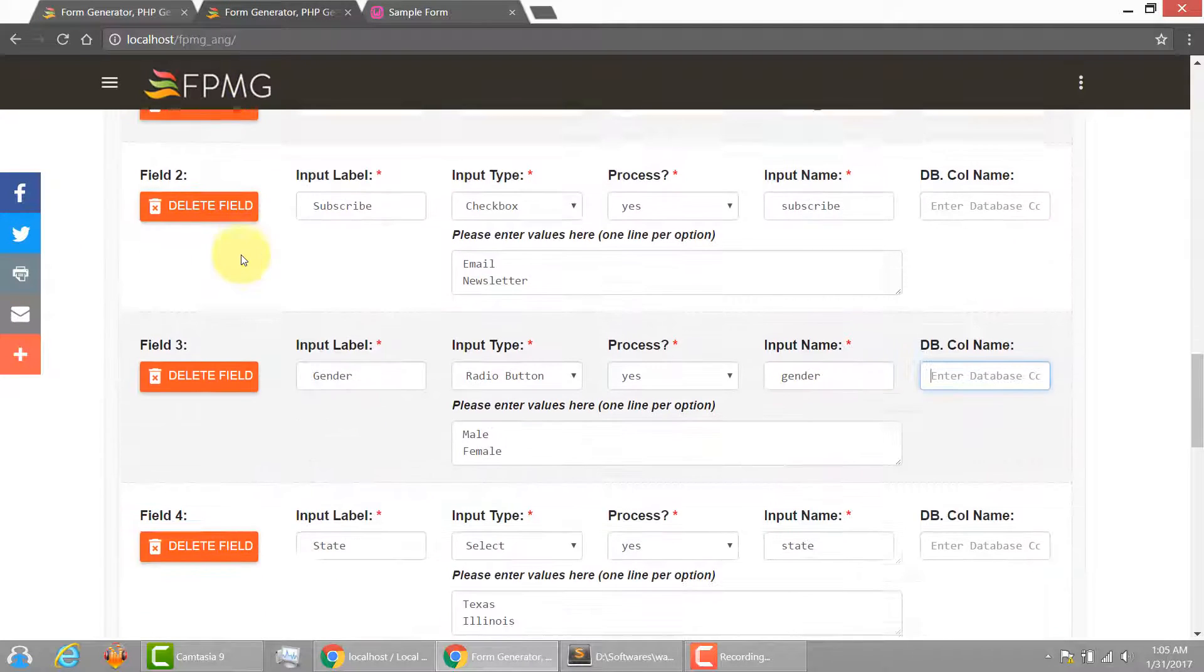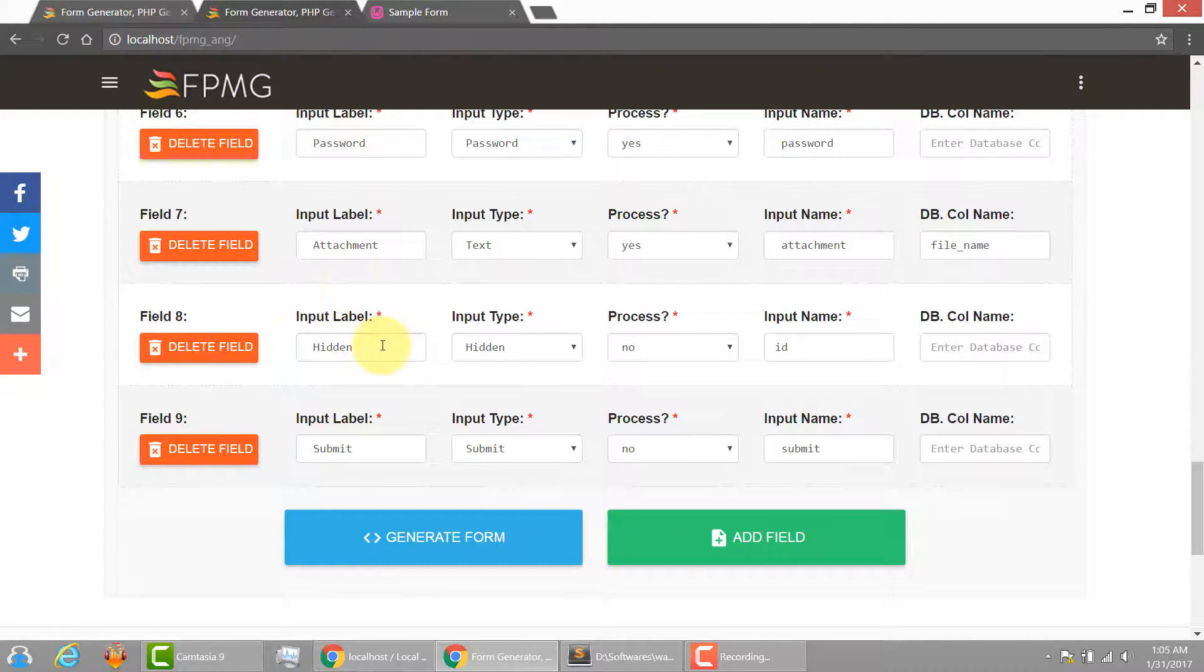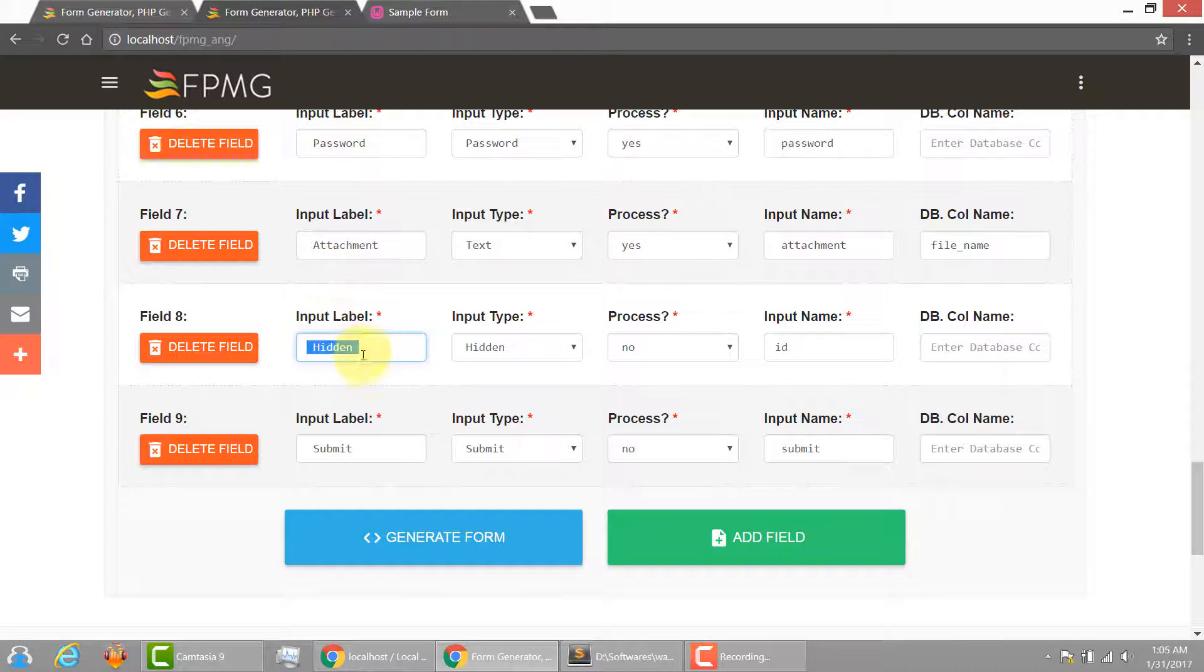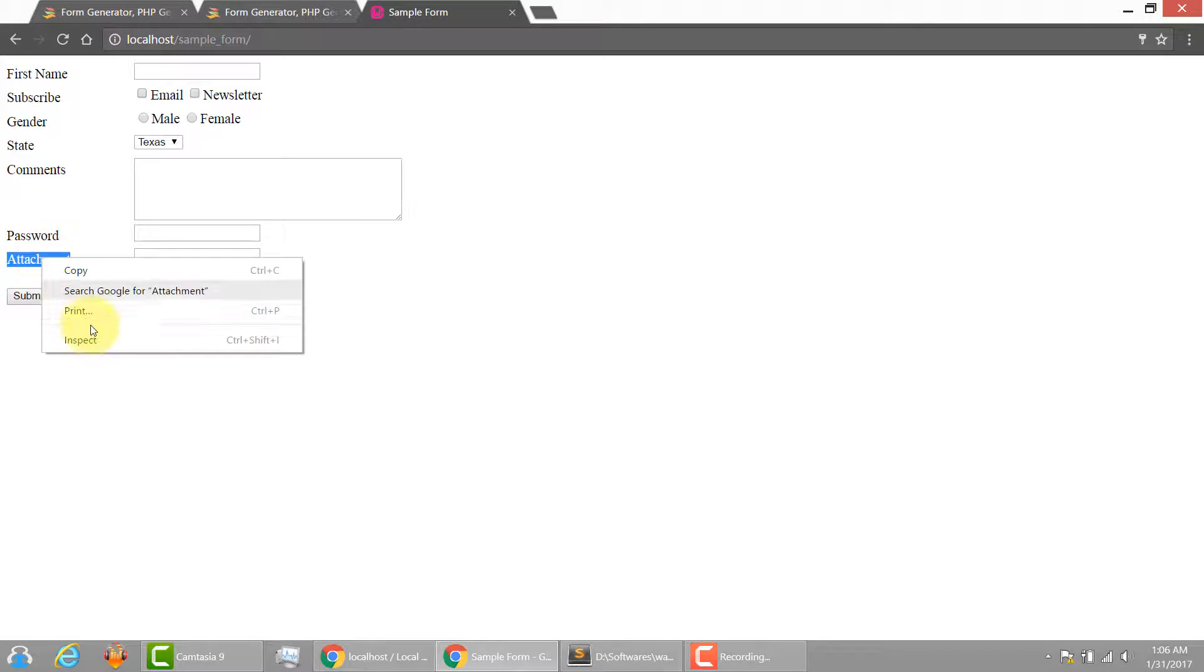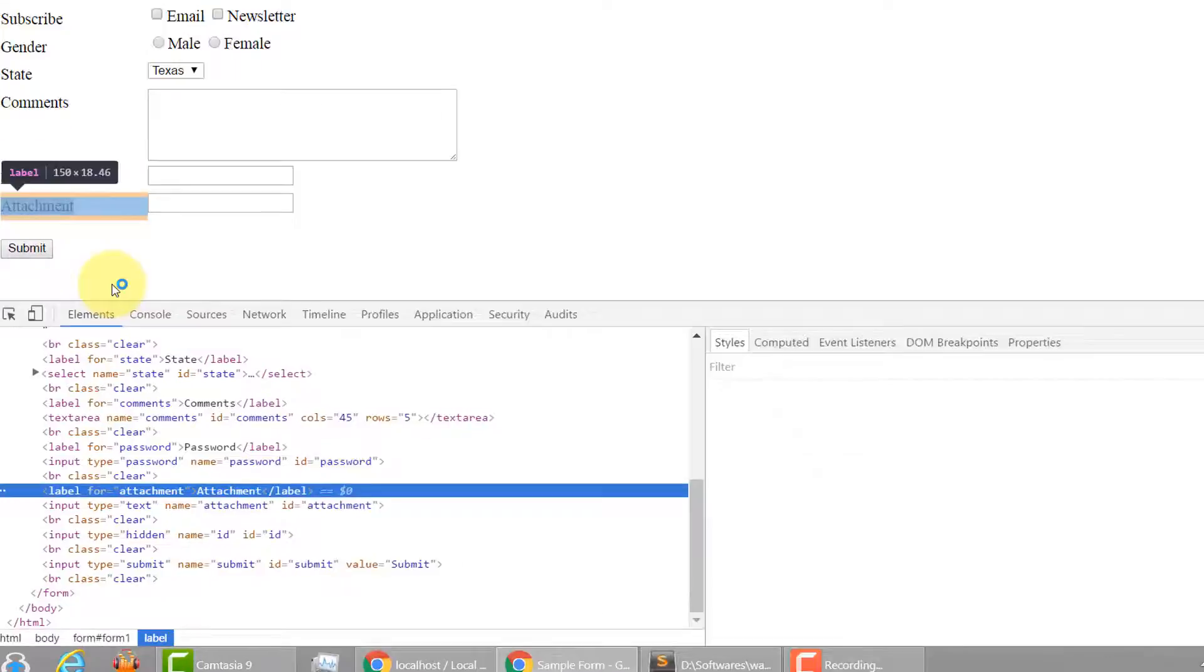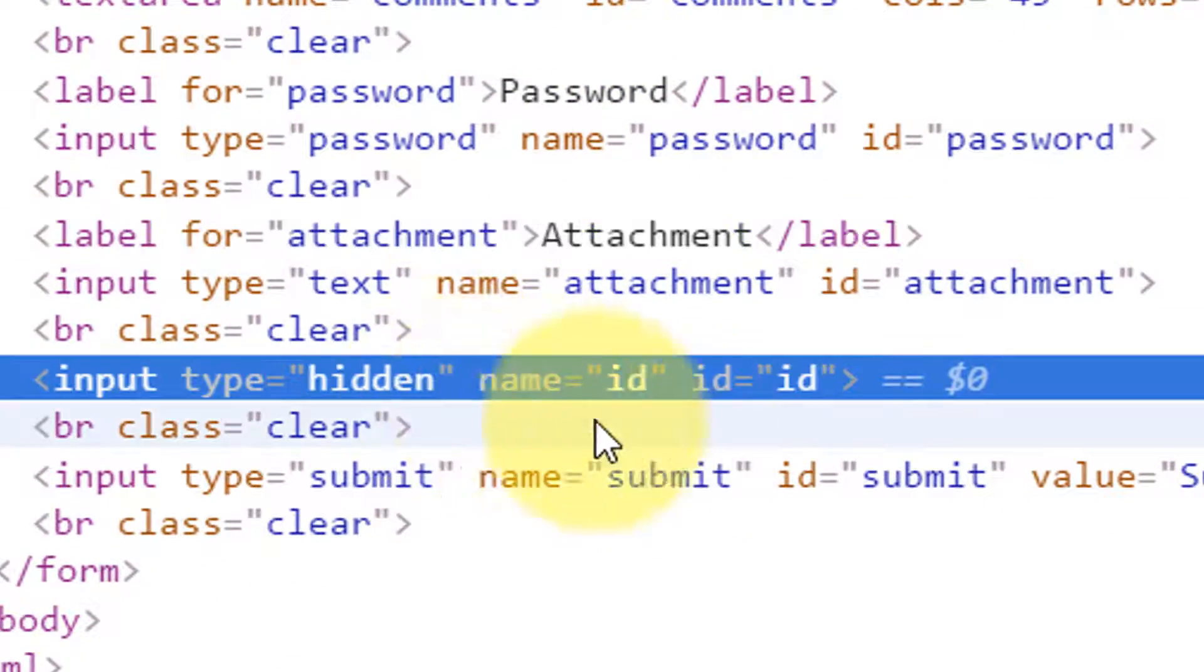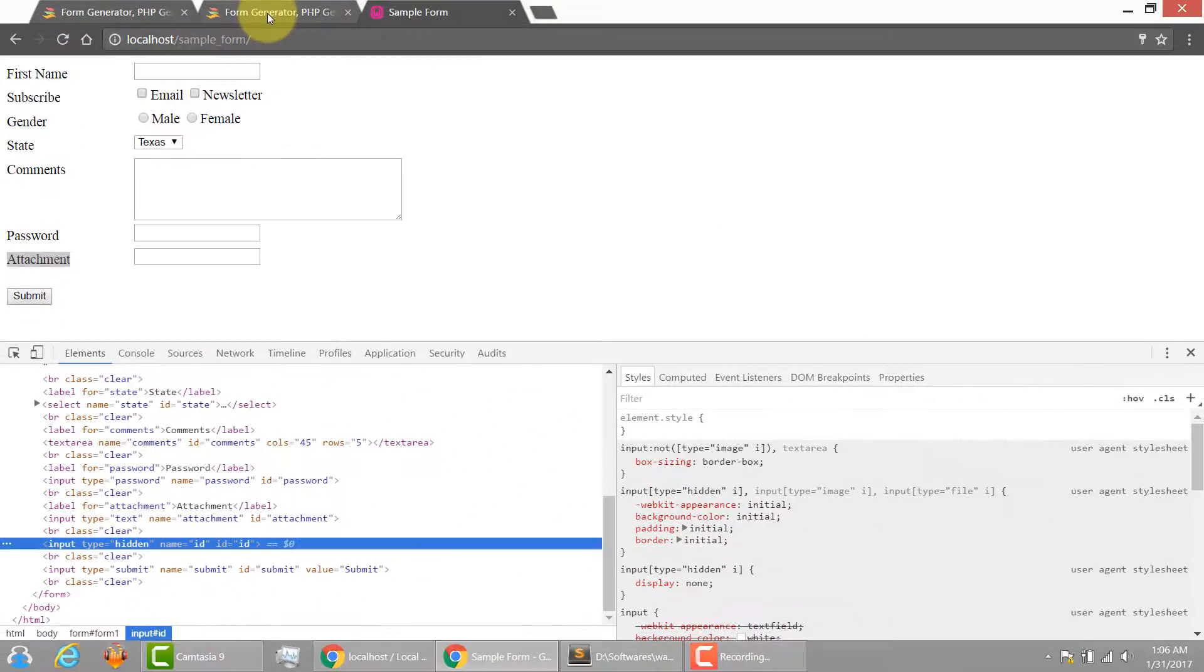So here is what we have entered, the hidden. Because it's hidden, it's not visible in the form. But whereas if we inspect the element, we can see that over here. So that's how hidden input element works.